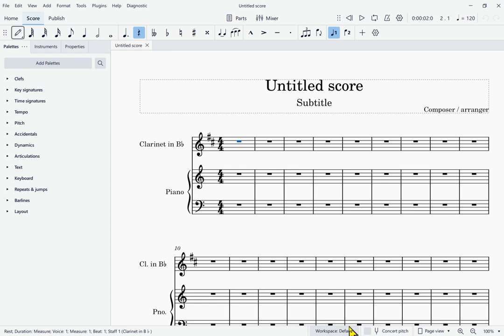Tab again brings us to the note input toolbar panel. The first button is the Note Input button, which you press to go into note input mode and leave note input mode. Normally you won't need to use the toolbar for that — the shortcut N will do the same thing. This is actually not just a button but a drop-down menu, and it's possible to access other modes of note input. The default is called Step Time, but there are other modes that can occasionally be useful.